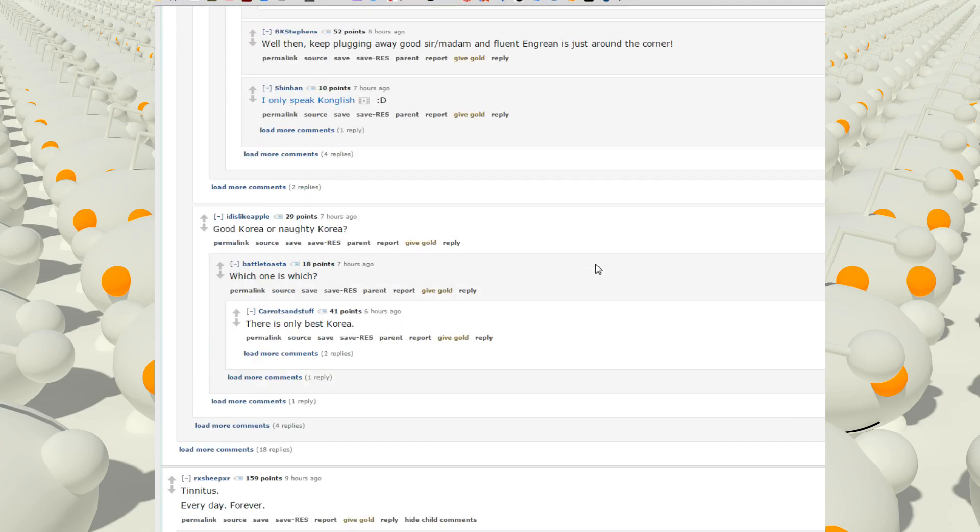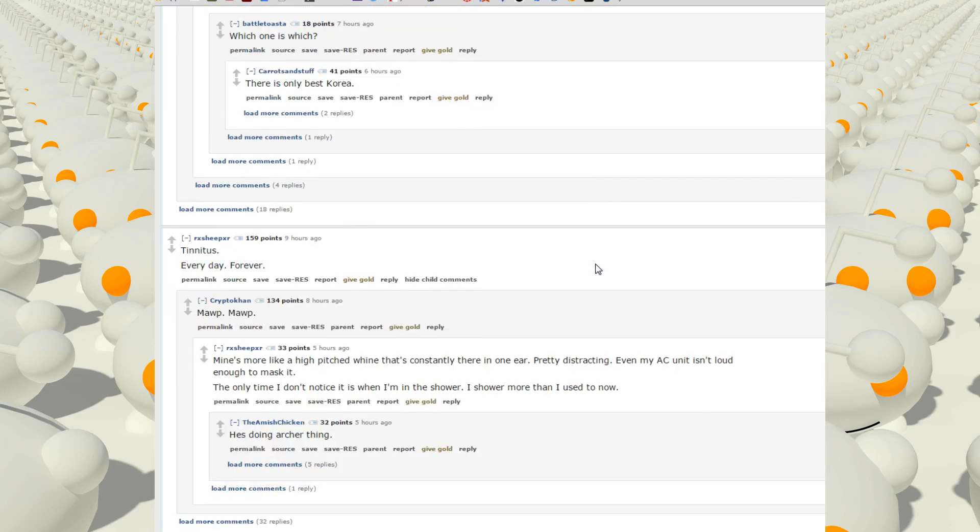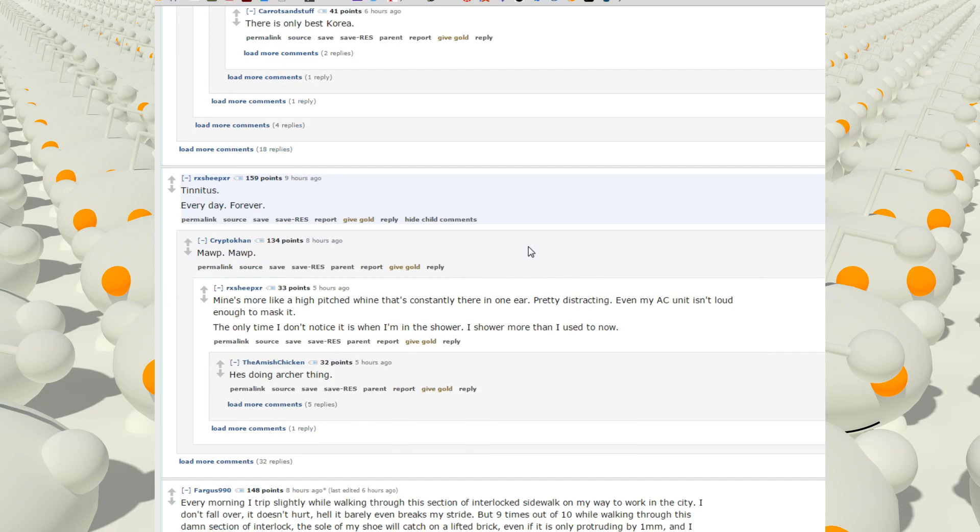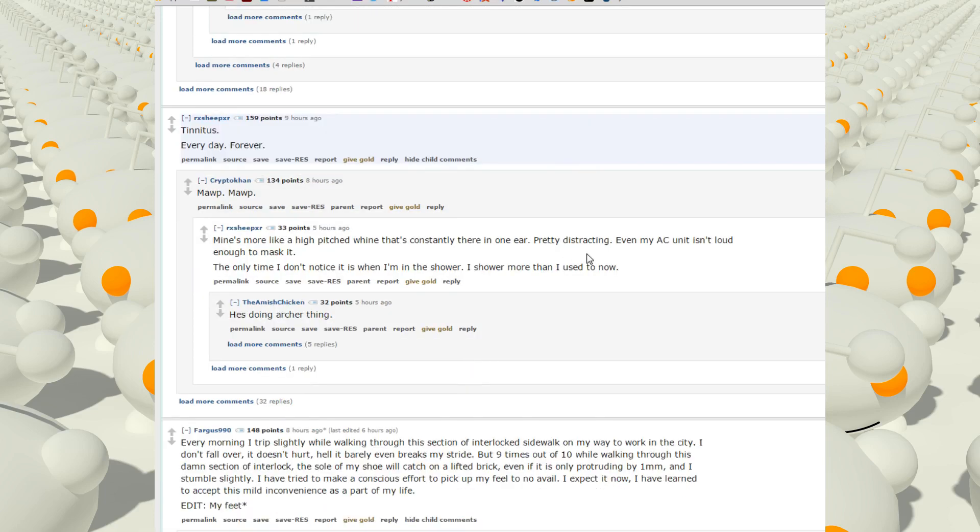Tinnitus. Every day forever. Mop mop. Mine's like a high-pitched whine that's constantly there in one ear, pretty distracting. Even my AC unit isn't loud enough to mask it. The only time I don't notice is when I'm in the shower. I shower more than I'm used to now. He's doing the Archer thing.